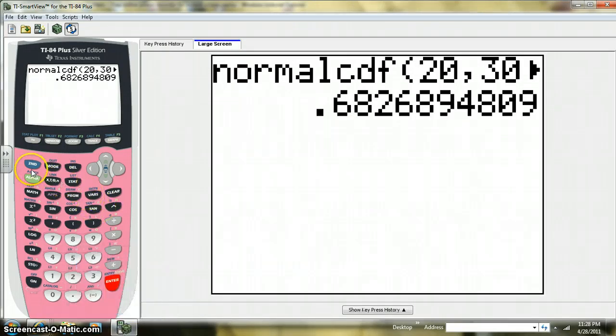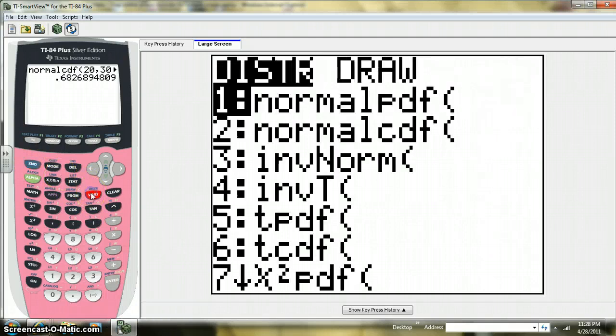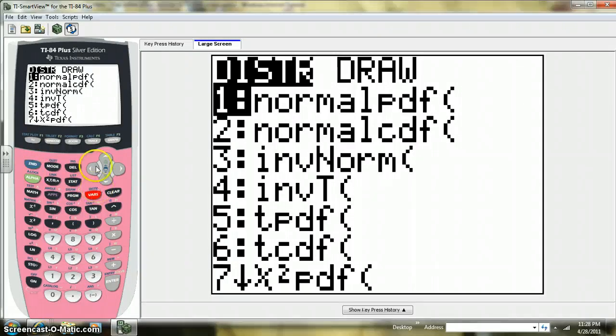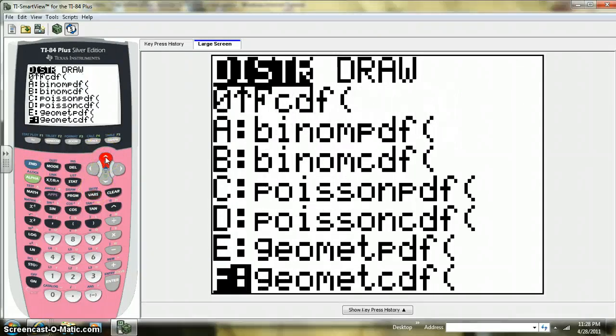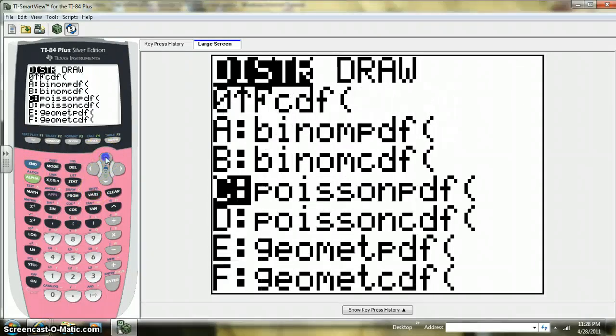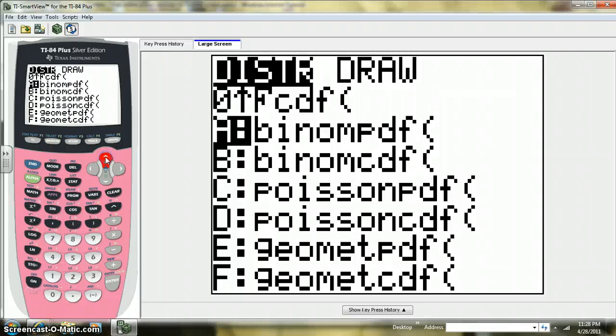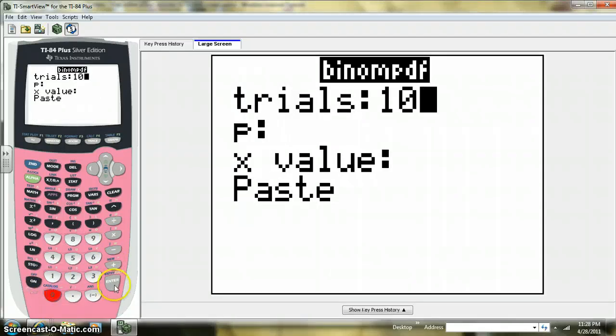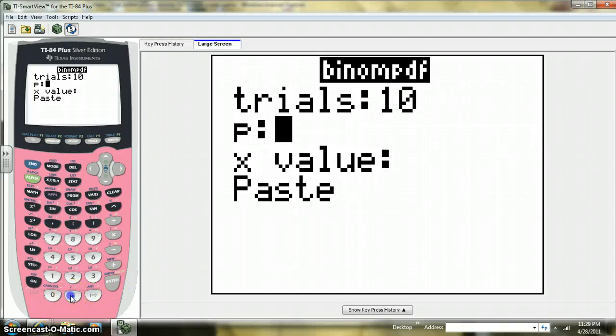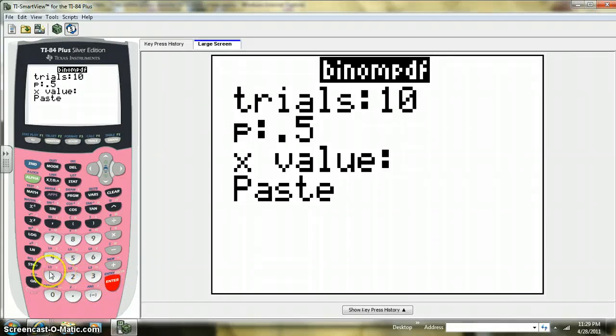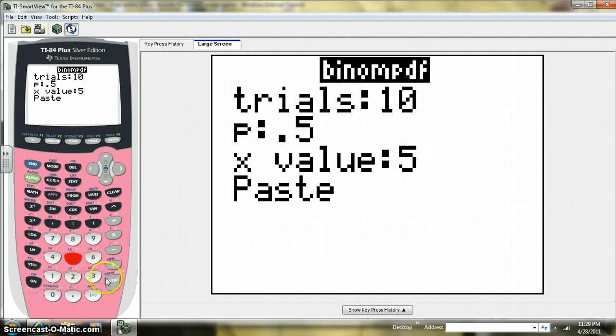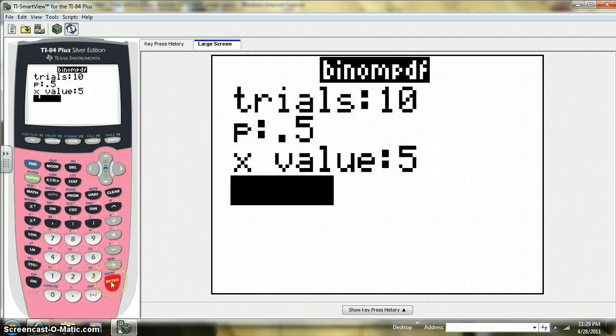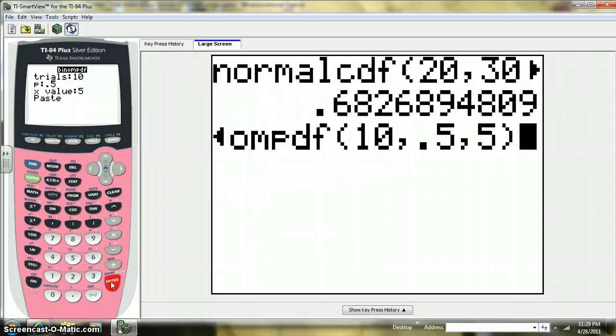It will do that also for binomial distribution now. So if I wanted to figure out the probability of getting exactly five heads in 10 tosses of a fair coin, I can enter the number of trials, 10 tosses. The probability of success is 0.5, and the number of successes is five, exactly five heads in 10 flips of a fair coin.